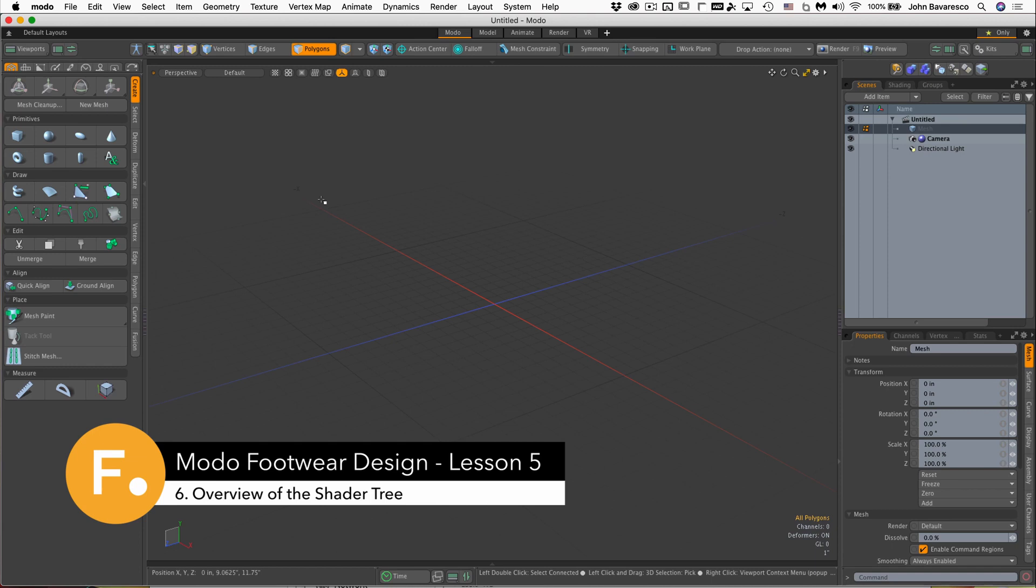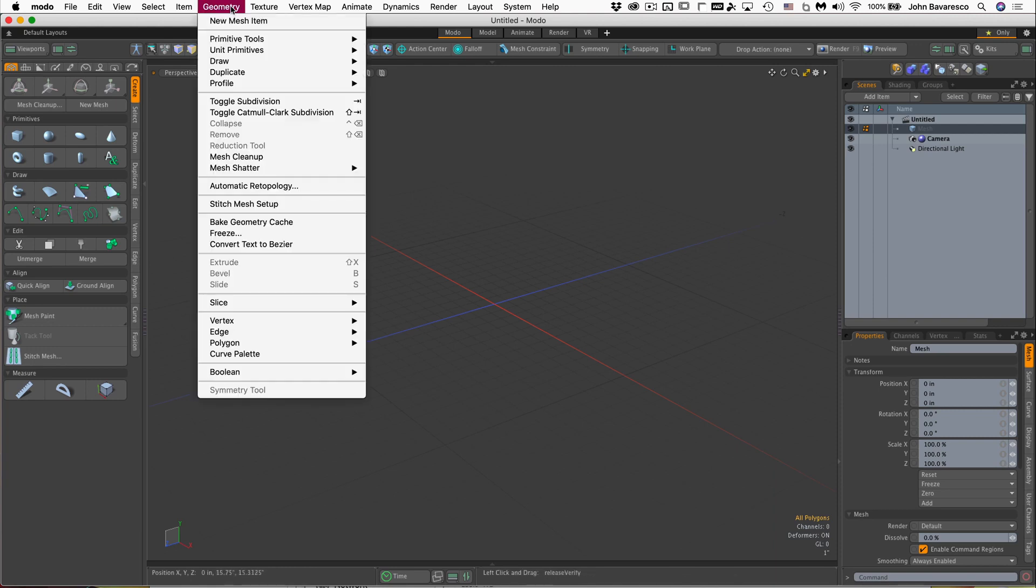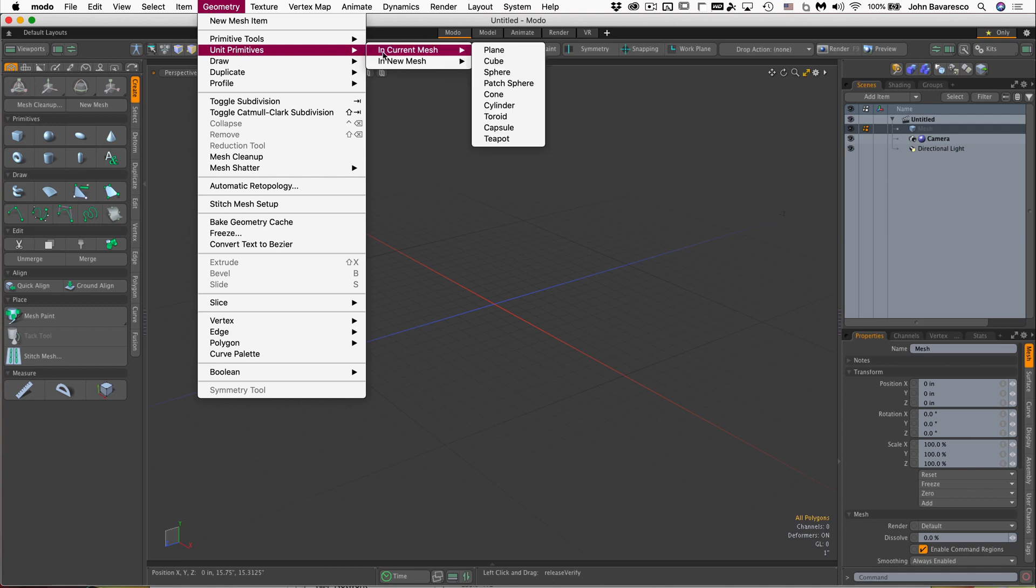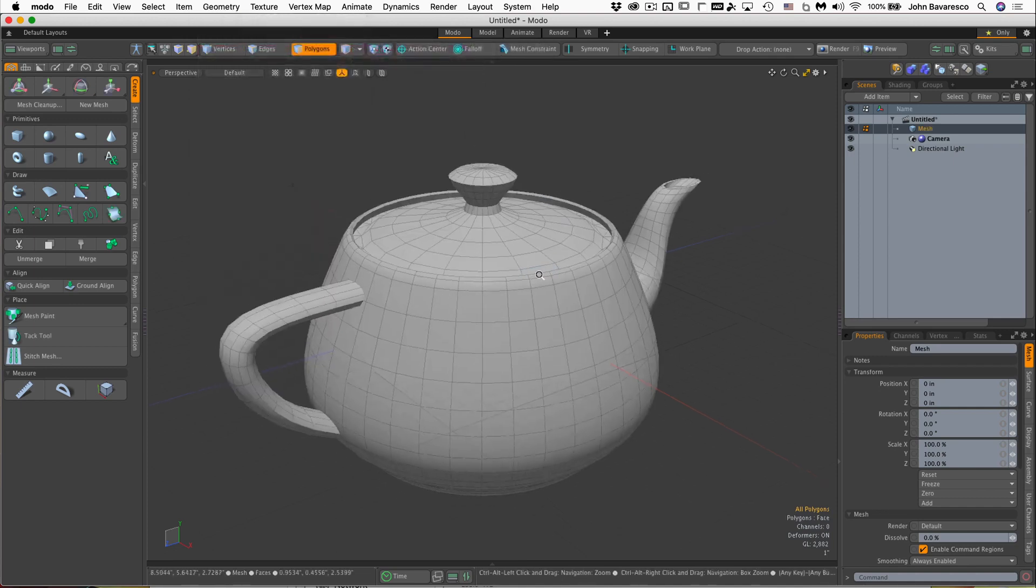For this video we'll work with the teapot primitive item. One way to add that primitive to your scene is to go up to the geometry drop-down menu, click on it, go to unit primitives, over to current mesh, and down all the way to the bottom where it says teapot.